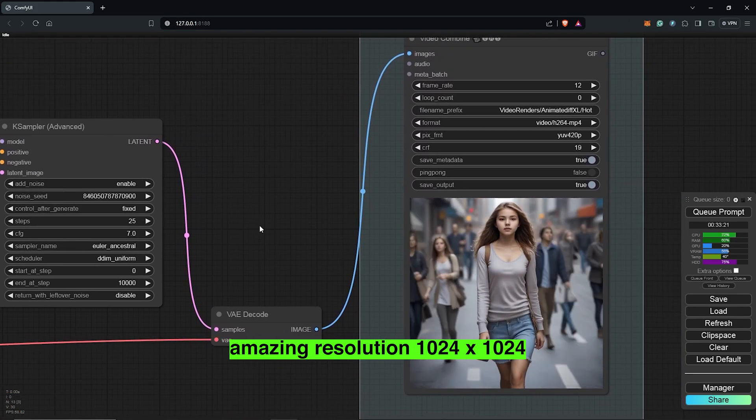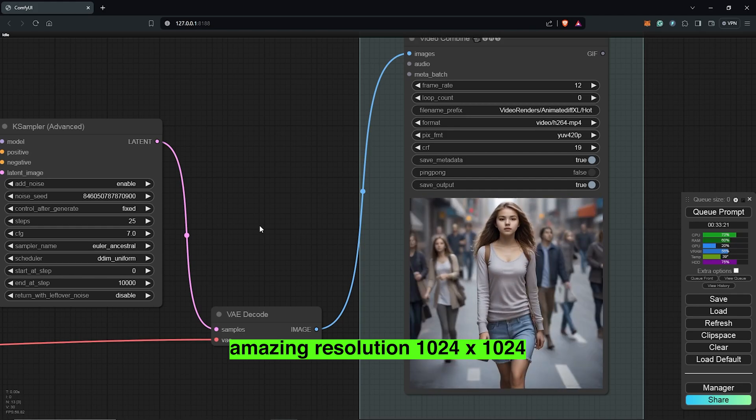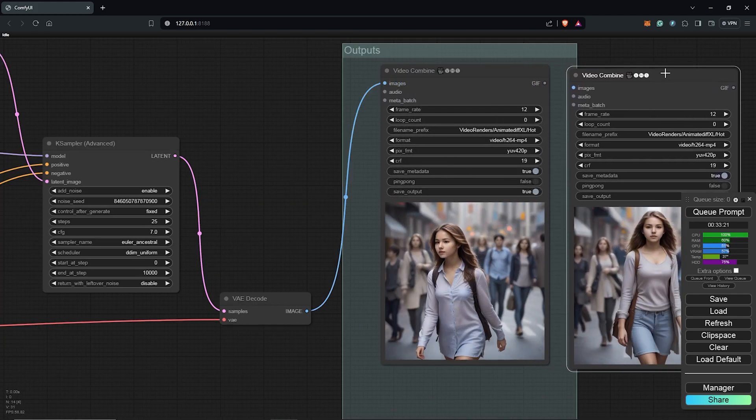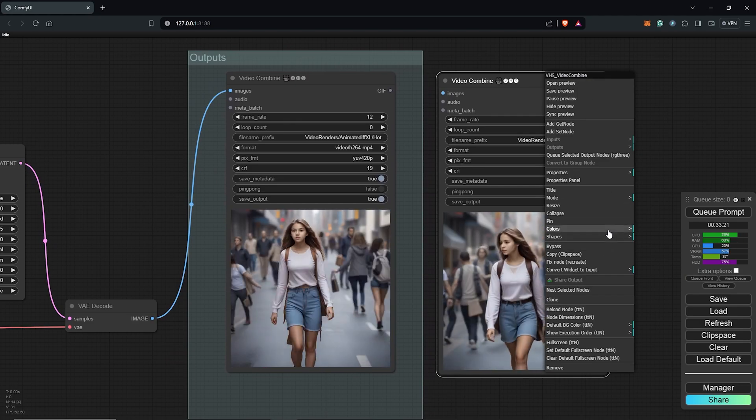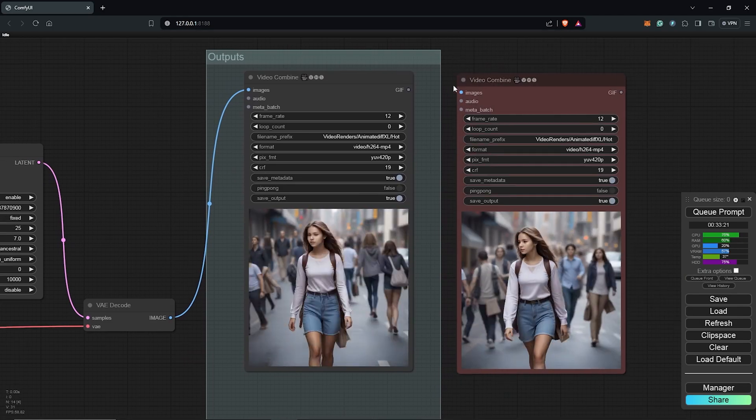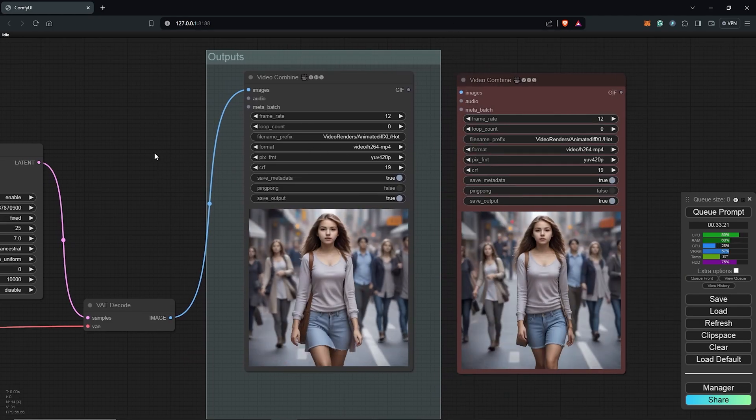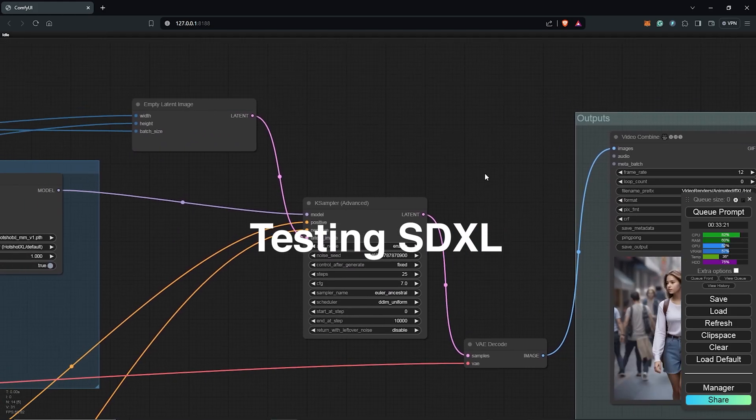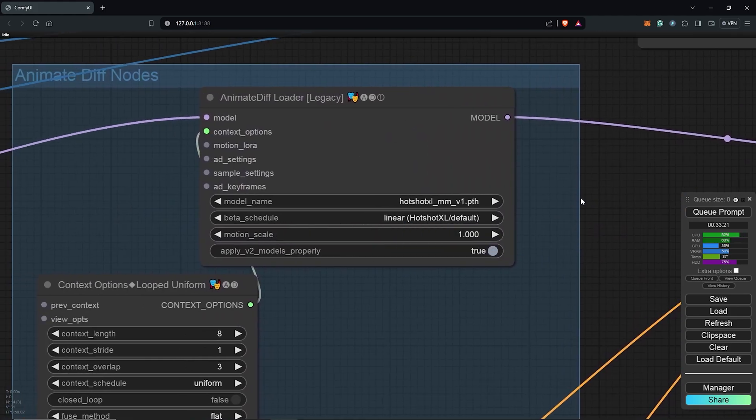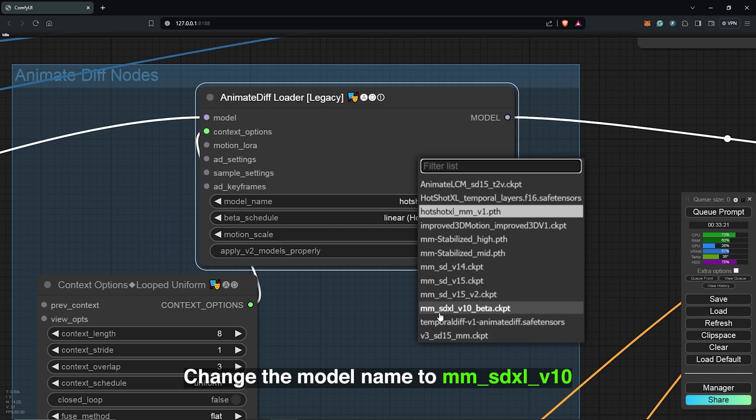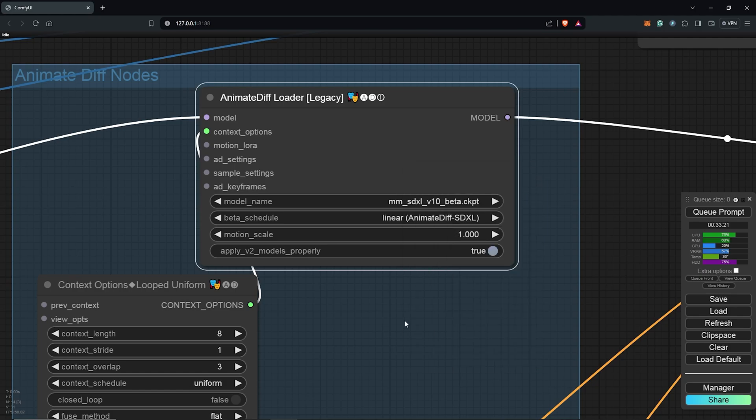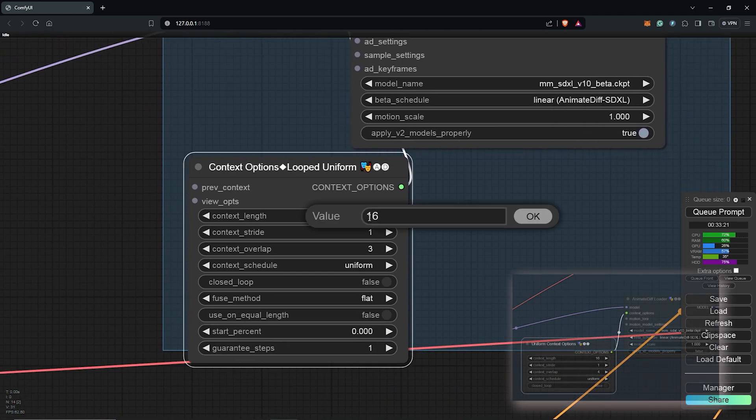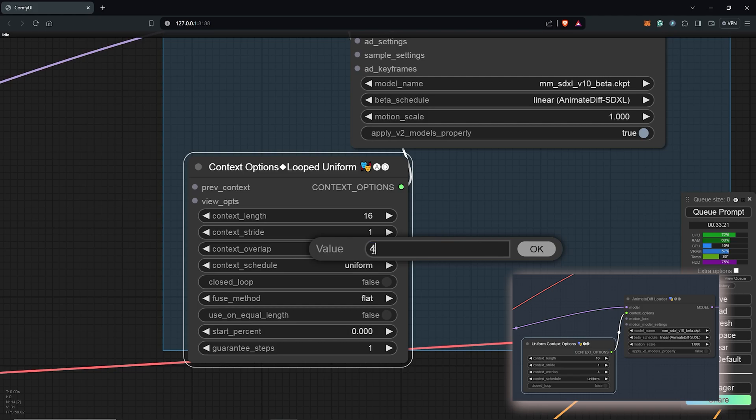So to compare this to the SD XL settings, I'm going to duplicate the node to keep this for the Hotshot and I'm going to change the color here to red. Let's scroll to the left and let's change this from Hotshot to use the SD XL AnimateDiff settings to compare the results. Change the scheduler, the beta schedule to use the SD XL AnimateDiff. With the context option, I'll change this to 16 frames, change the overlap to 4 for the right settings.